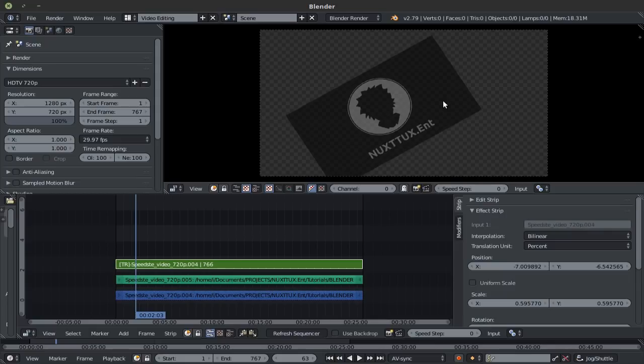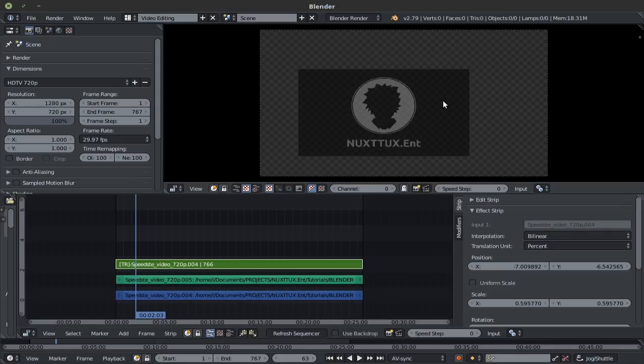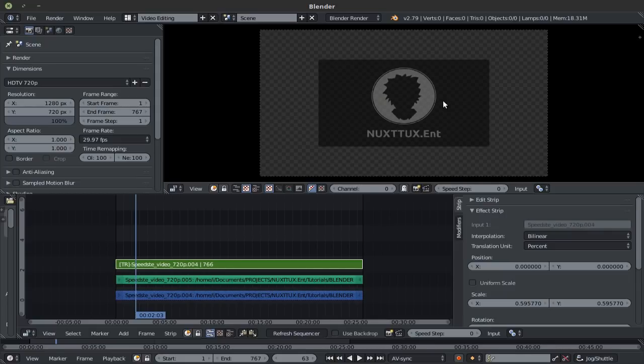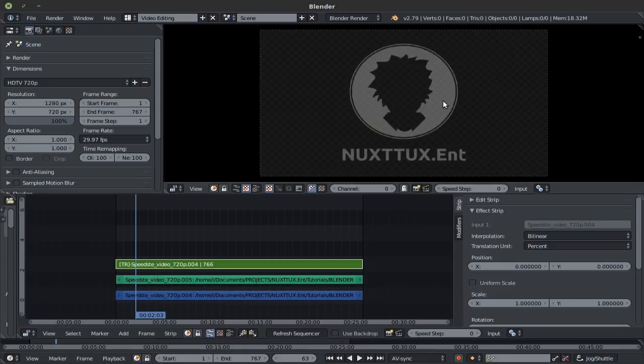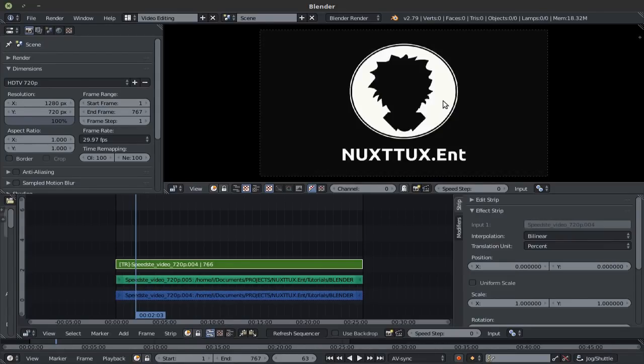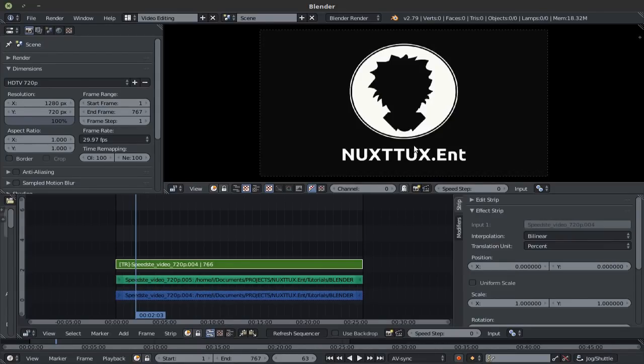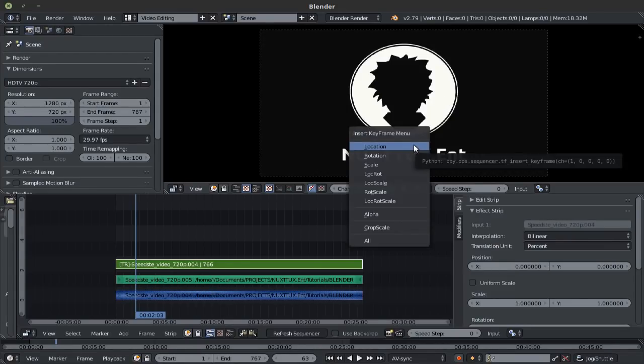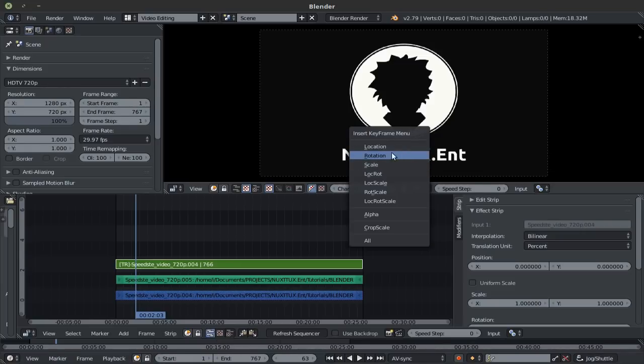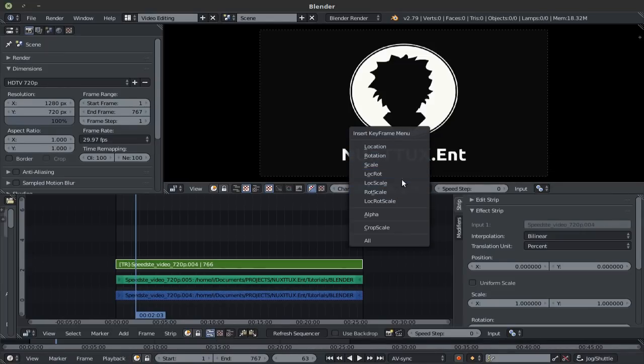Now if you'd like to reset all of these, simply hold down the alt button and press the R key to reset the rotation, G to reset the position, S to reset the rotation. You can also set keyframes simply by pressing the I button and keyframing either the location, rotation, scale, all three of them all together, even the alpha.